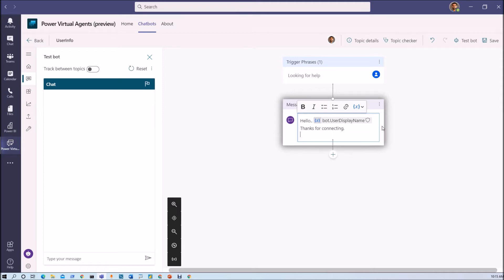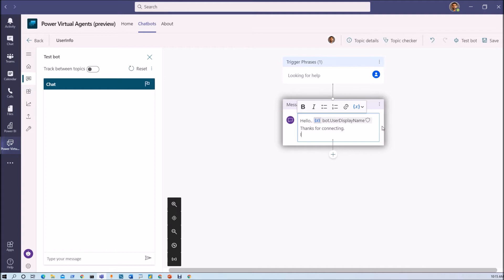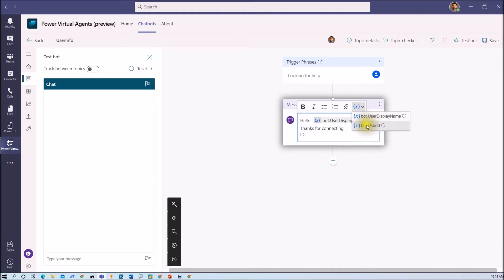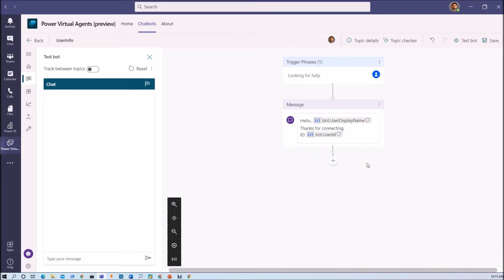Now I just want to show its user ID as well. That is not for the end user but just for our demo purpose I am showing which other property we are getting here. So let me just add here ID. So user ID we are getting with this particular variable bot.user.id.